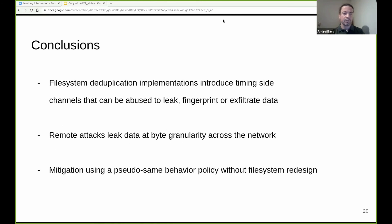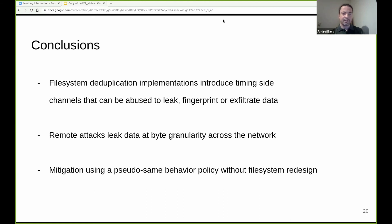To conclude, we showed that file system deduplication implementations introduce timing side channels that can be abused to leak, fingerprint, or exfiltrate data. We showed that a remote attack can be used to leak data at byte granularity across the network. And we investigated mitigations and showed that a pseudo-same behavior policy in the time domain is practical without a full file system redesign.